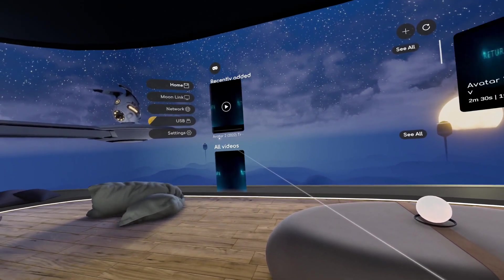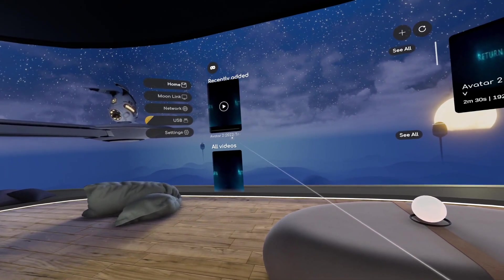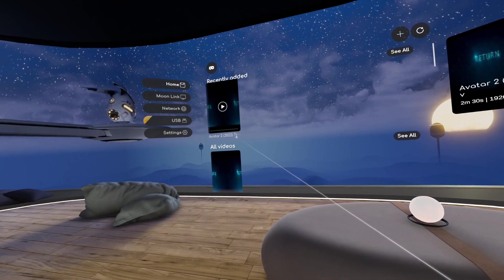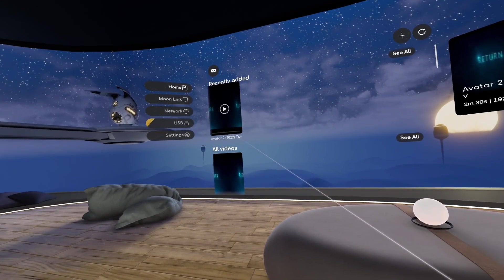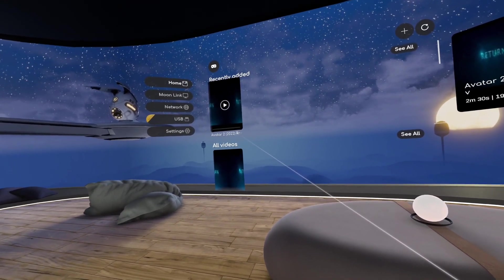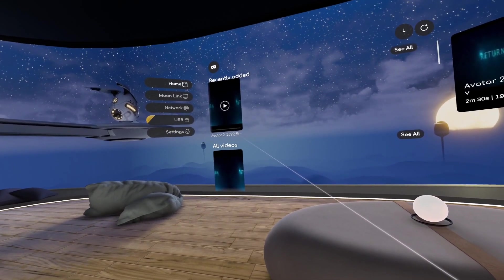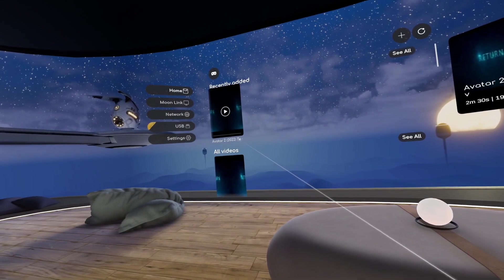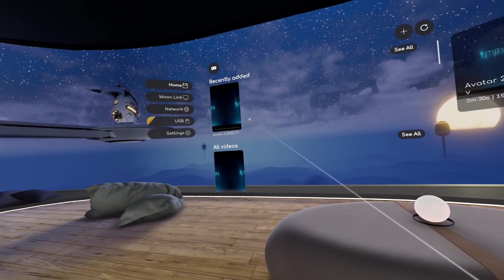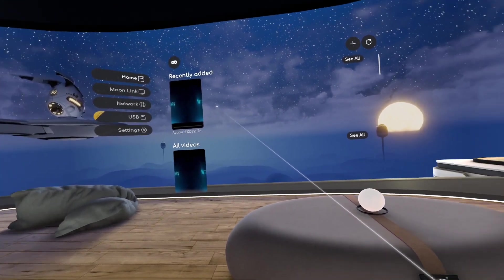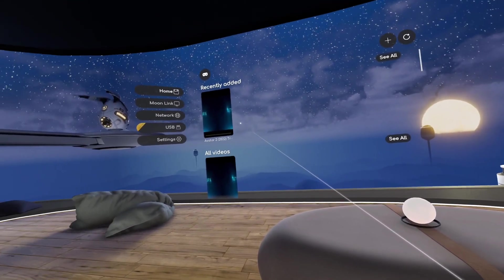So we have this Avatar 2 trailer which is bundled with the app and I will now play it inside the private cinema mode so you can see how it looks like.